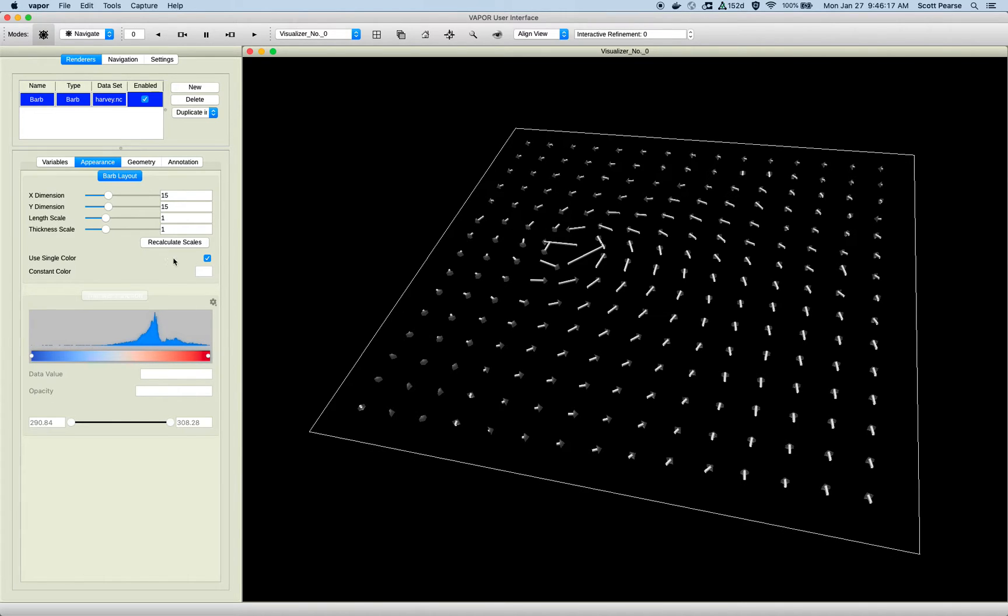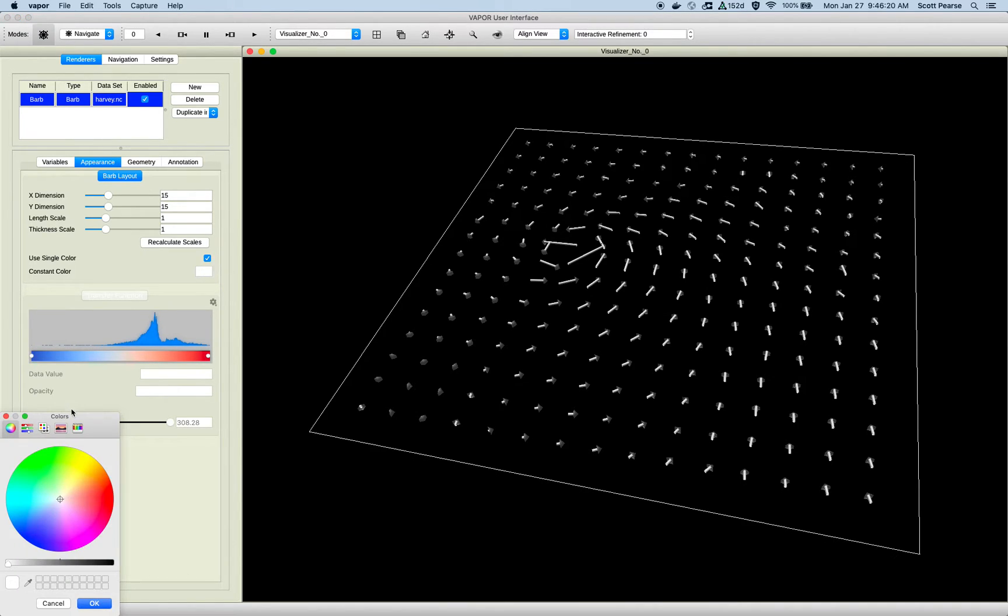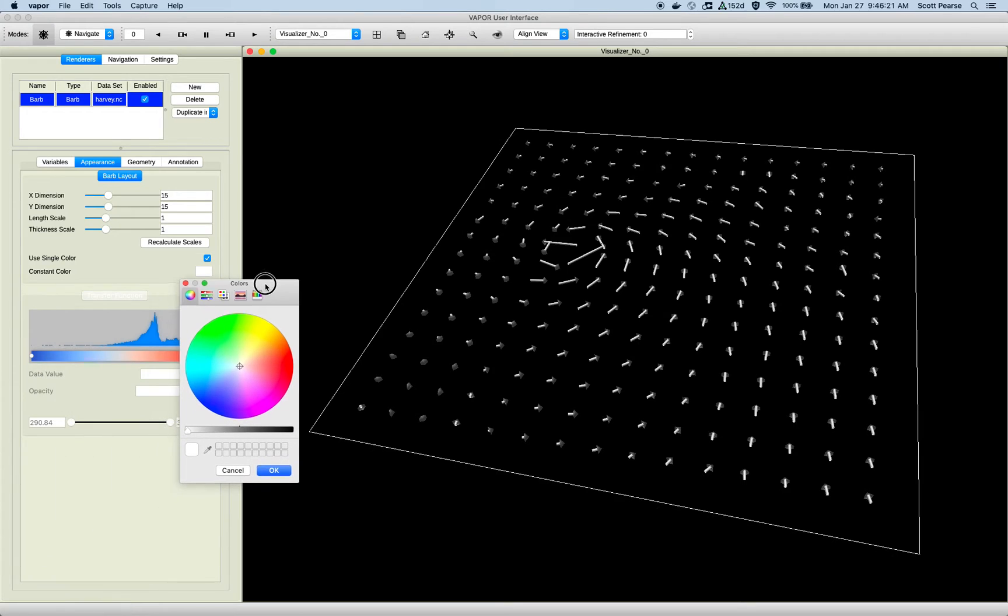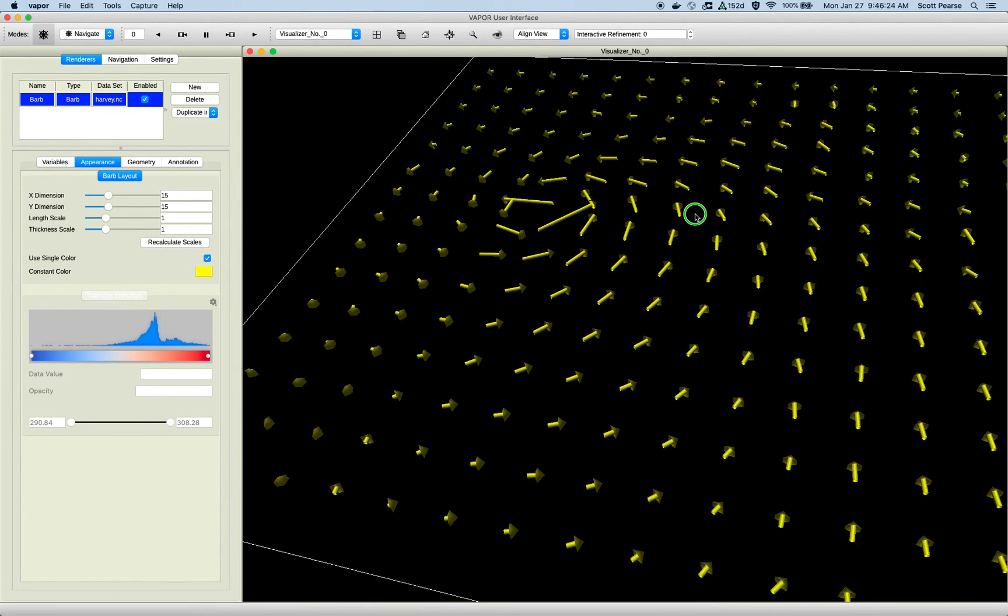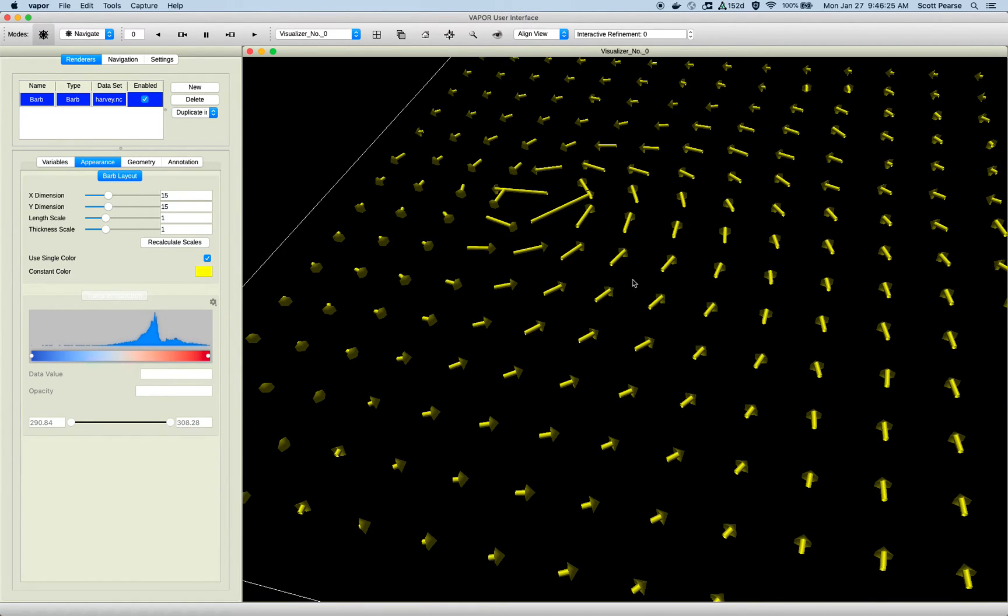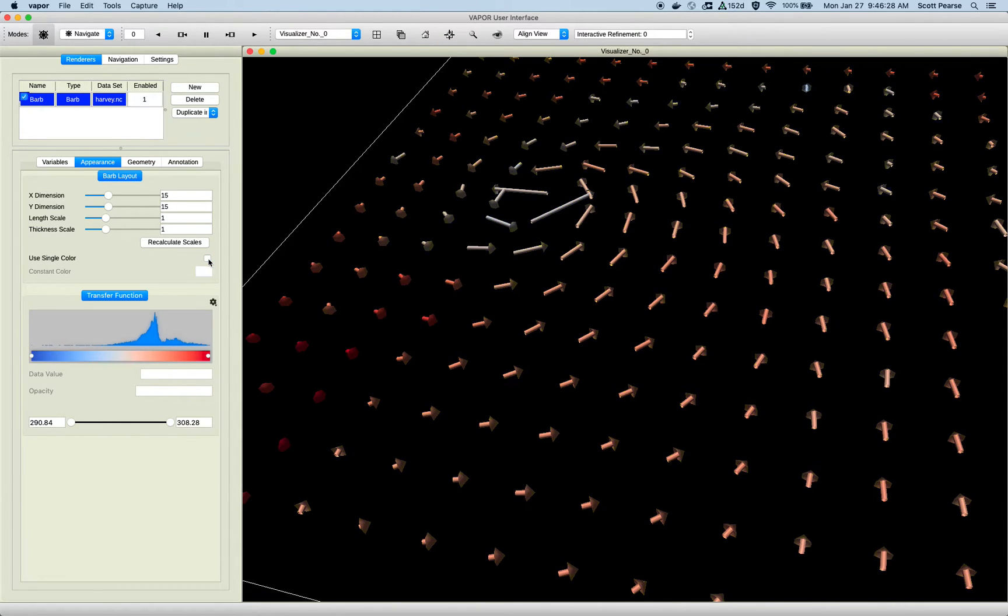Below that, there's the option to use a constant color, and select your constant color. I can select whatever color I like, and apply that, and all my barbs will obviously turn to that color.